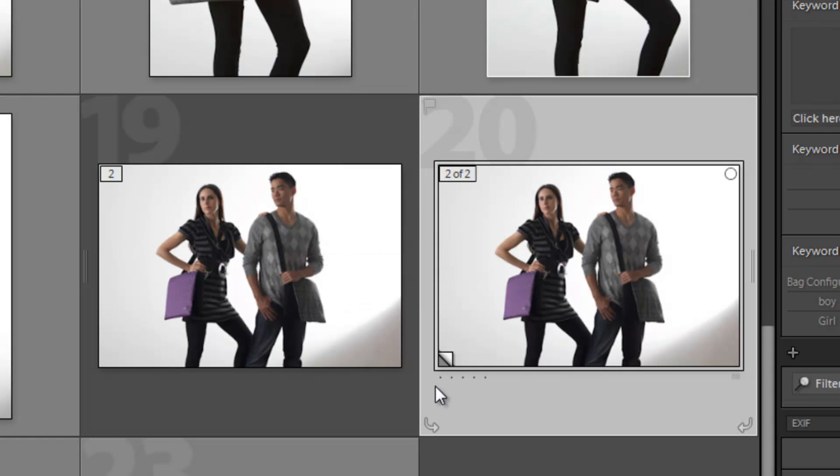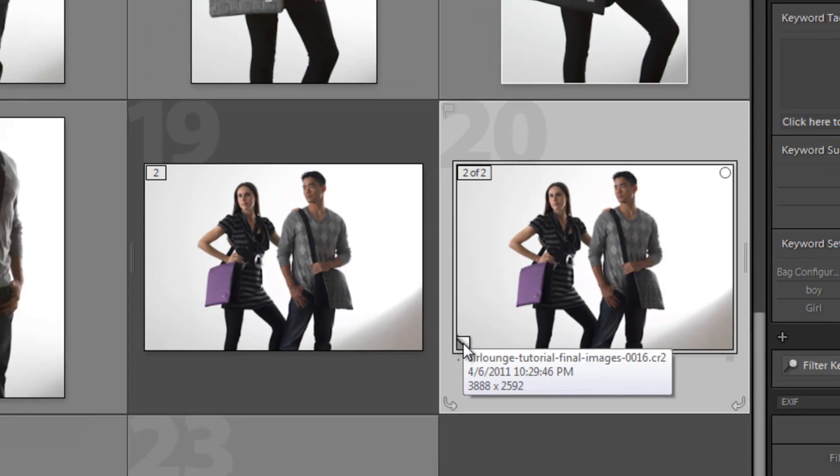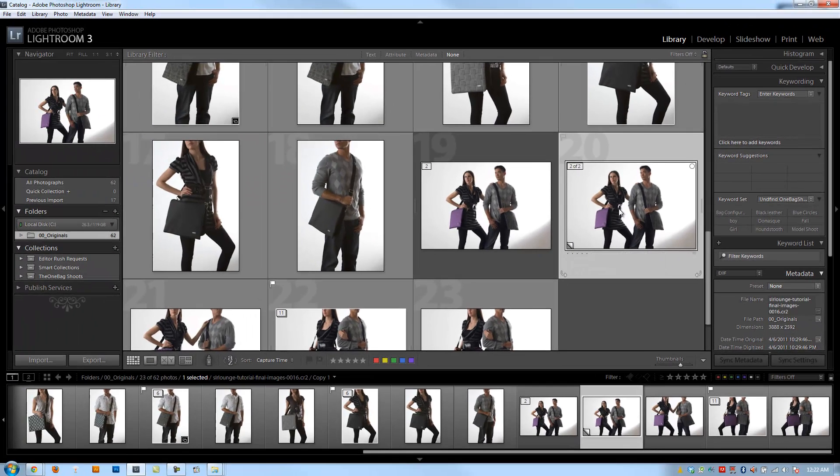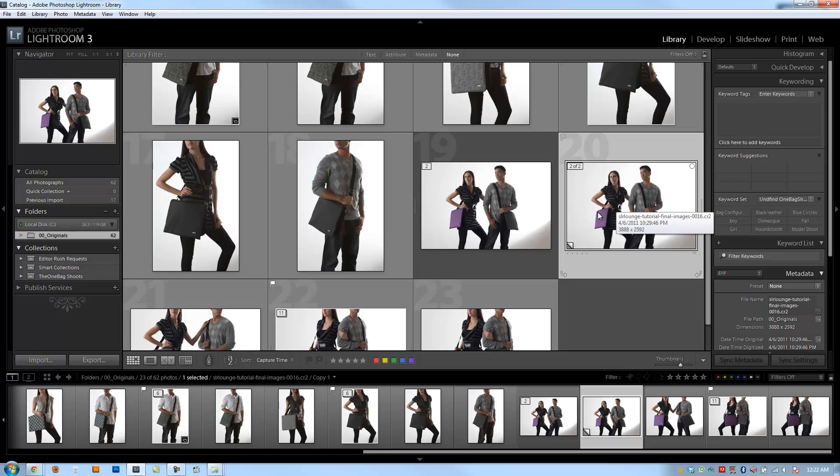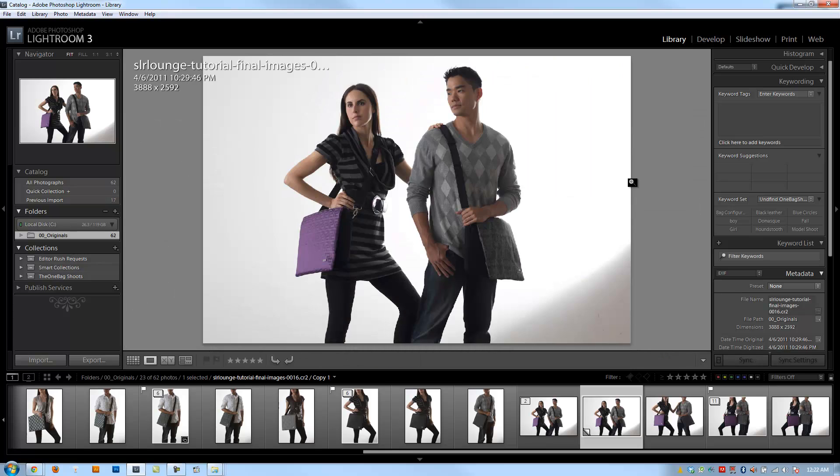When you see that, you know it's a virtual copy. So if you were to delete this image, it's not actually deleting the image, just the virtual copy. The virtual copy is basically a copy of the image with different settings that you can modify.